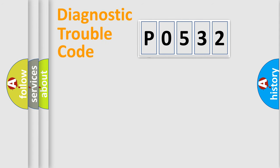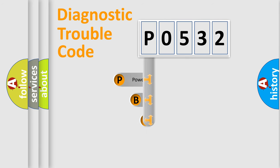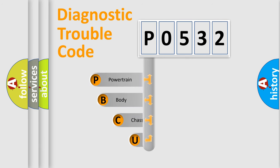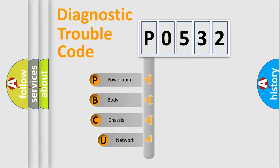First, let's look at the history of diagnostic fault code composition according to the OBD2 protocol, which is unified for all automakers since 2000.